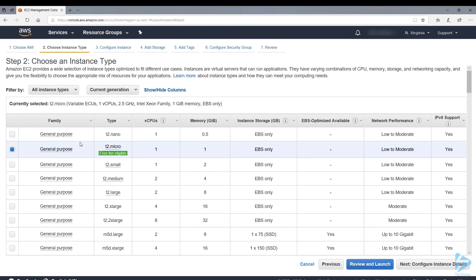You're now presented with the size of the instances that you can select. We're going to select the free tier which has one vCPU and one gig of RAM. Obviously there are other ones available.